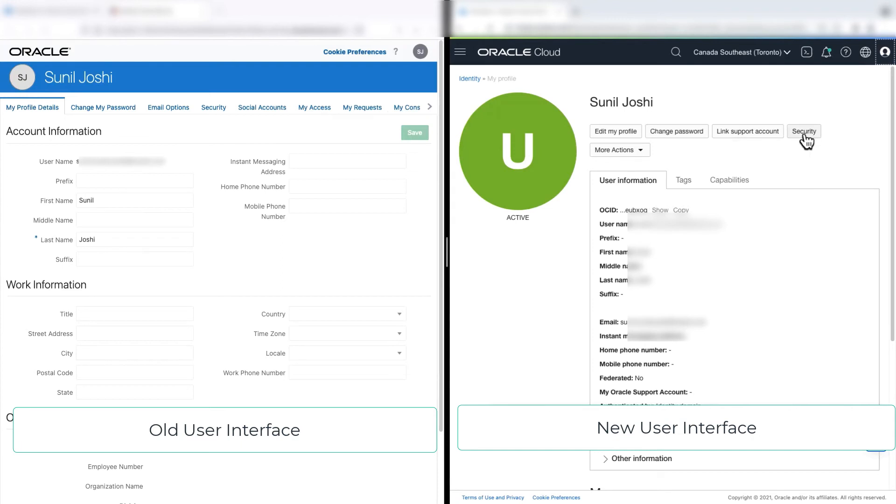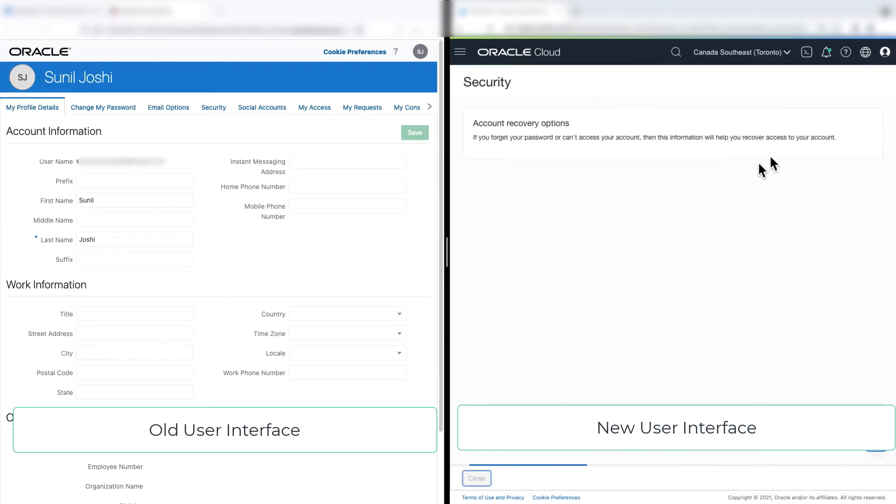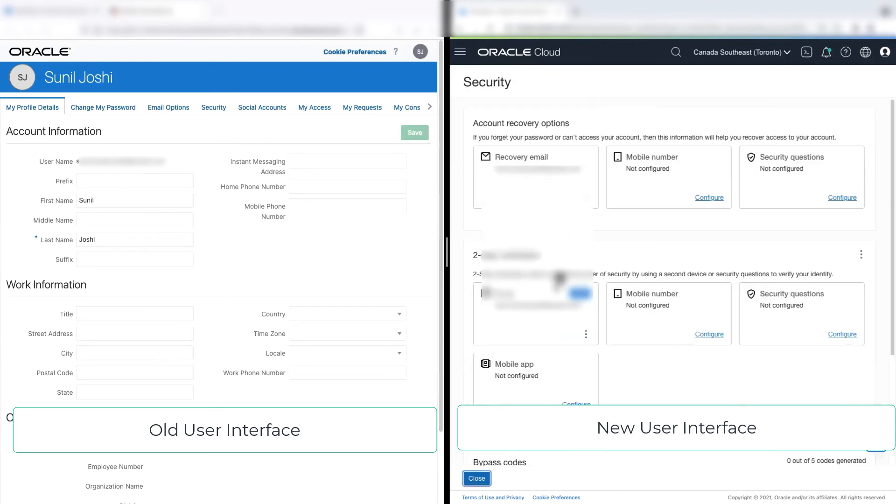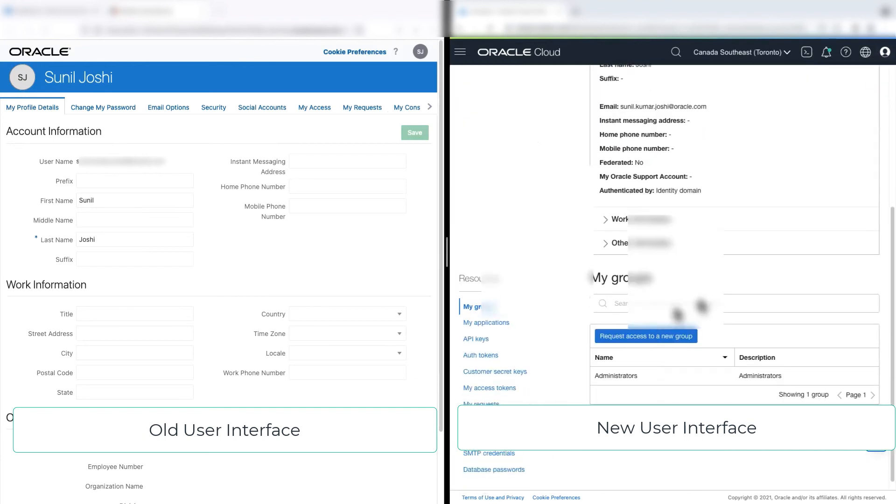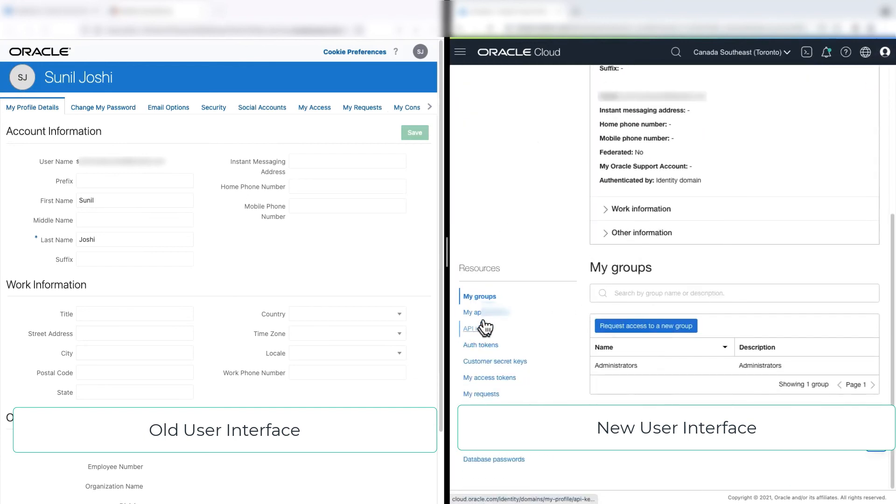So if I go to security, I can see all my security related configuration here. And all my access token, my requests, my consents, all are here.